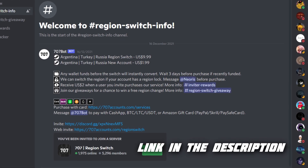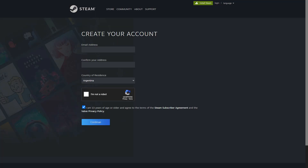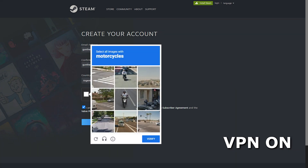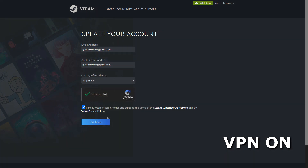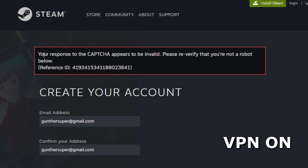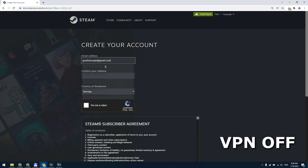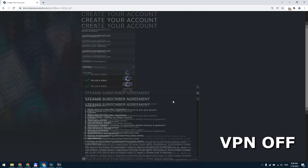You can find the invite link in the description below. The second way is creating a new Steam account in Argentina or Turkey. It's easier and completely free. If you just enable VPN and try to make a new account, you will get this error. To fix that, just disable VPN, and when you enter your email, stay on your current region.